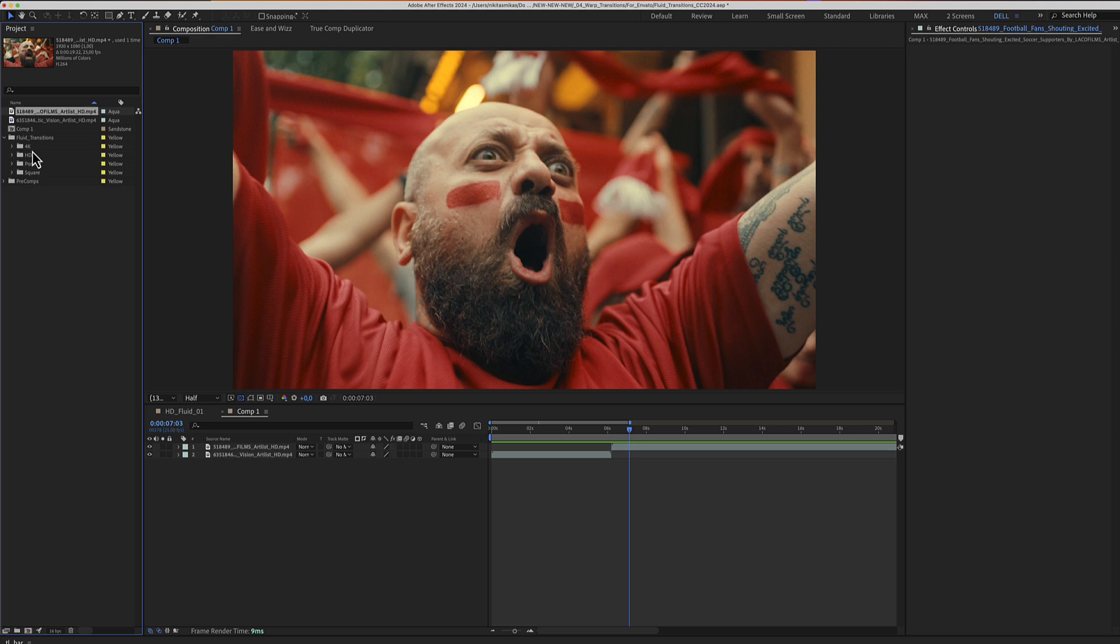Portrait and Square Aspect Ratio. The same transitions using the same controls. Let's see how you can customize this template.